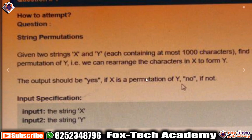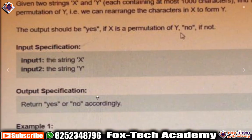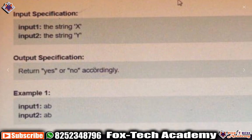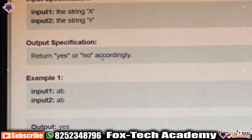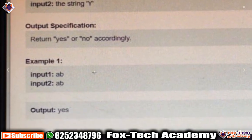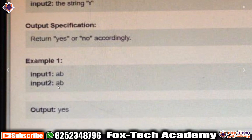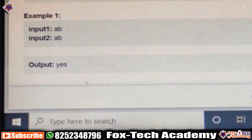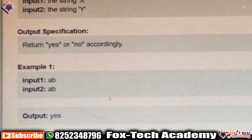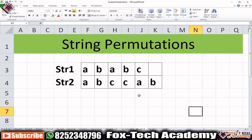If it is not a permutation of Y, we print 'no.' They have given some examples — suppose our first string is 'ab' and the second string is also 'ab,' so we can easily create the first string from the second string. In this case we print 'yes,' and in the other case we print 'no.' Let's discuss this problem first.